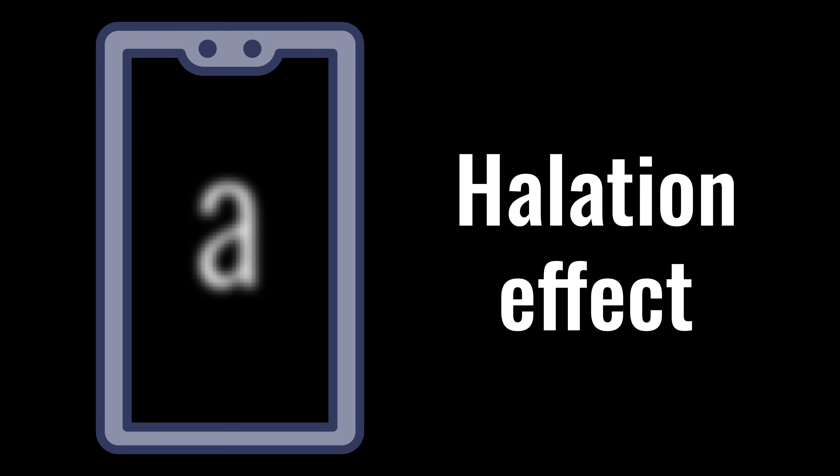This is called the halation effect. Your eyes will have to work harder to make out the letters on the screen, and that increases eye strain.